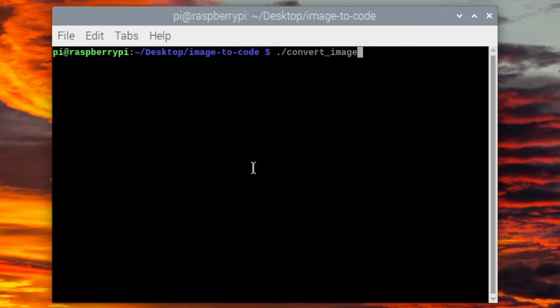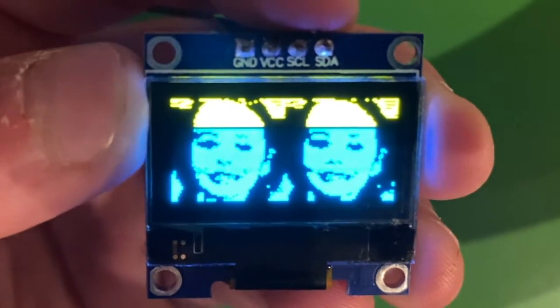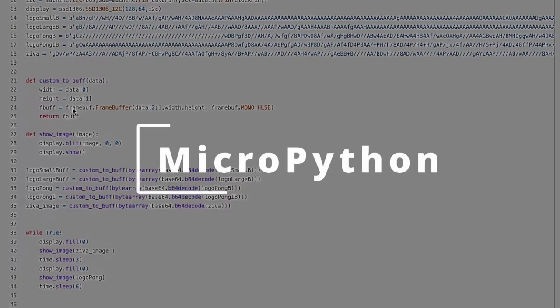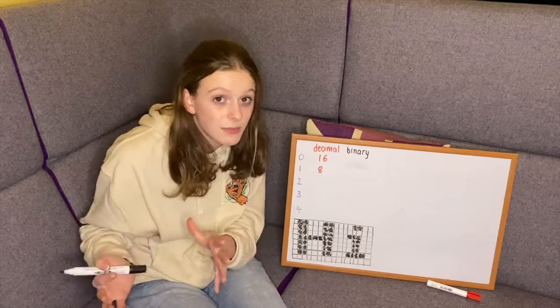We're going to give you the link to our online image-to-code converter on our website, the terminal command for your own computer, and example code to show images on those cool little screens in CircuitPython or MicroPython. We're also going to show you how those programs work so you're not limited to MicroPython and CircuitPython — you can take the code and adapt it. Trust me, it's going to be easy to understand.